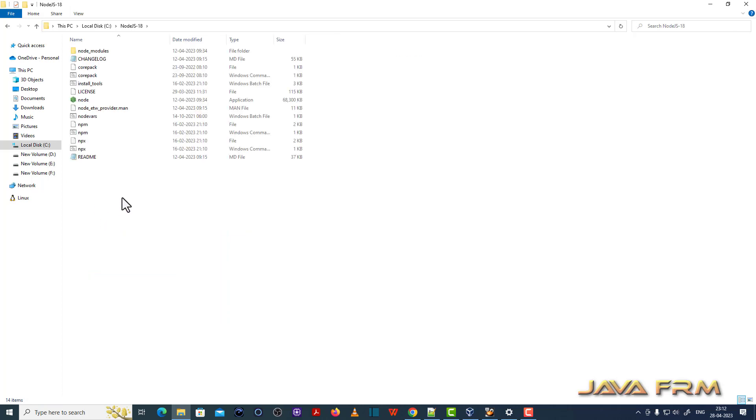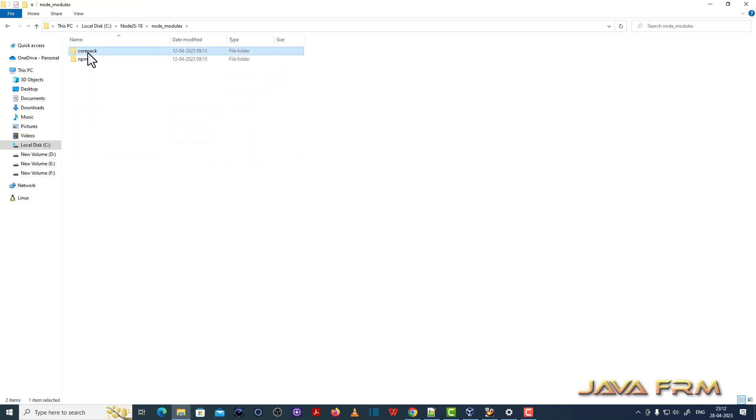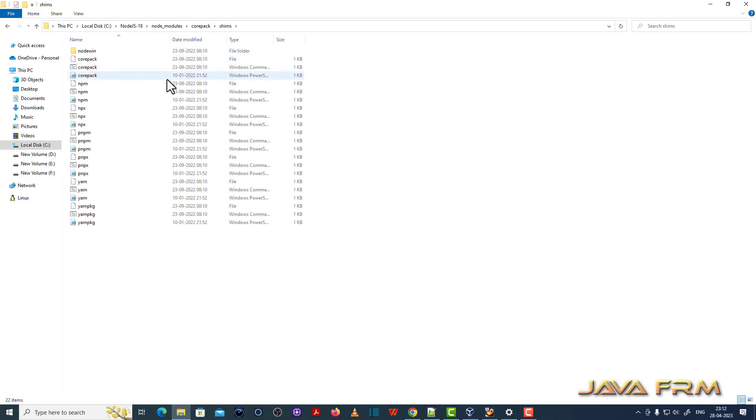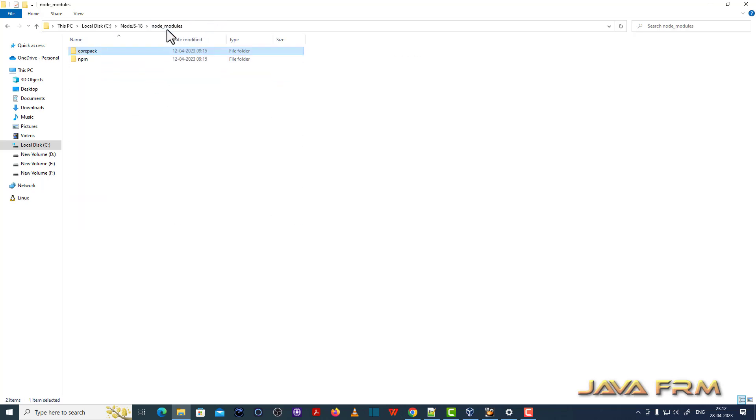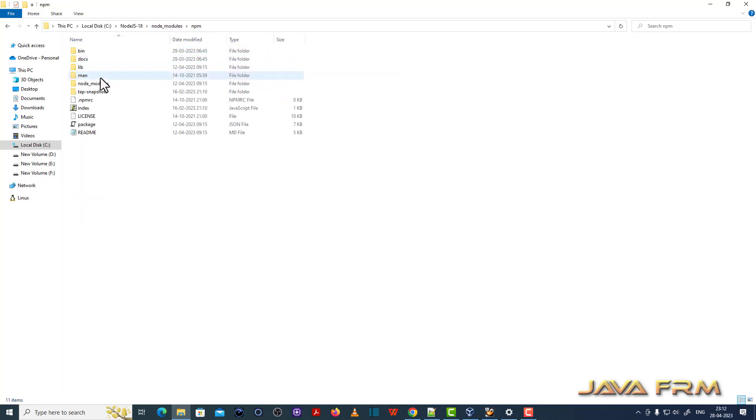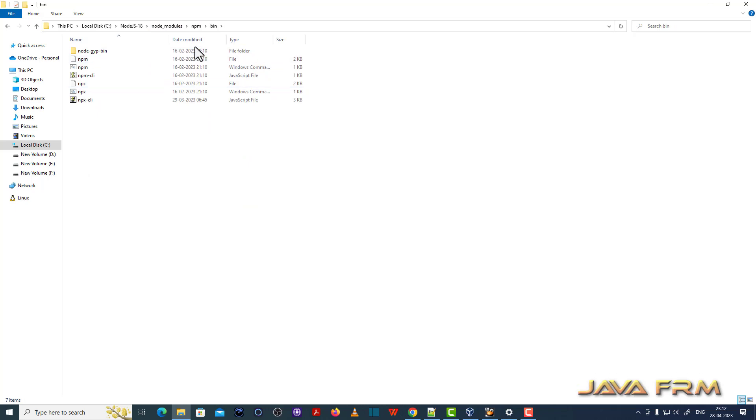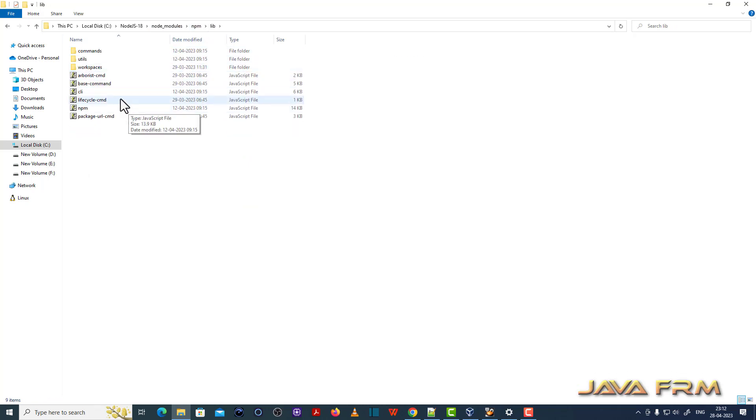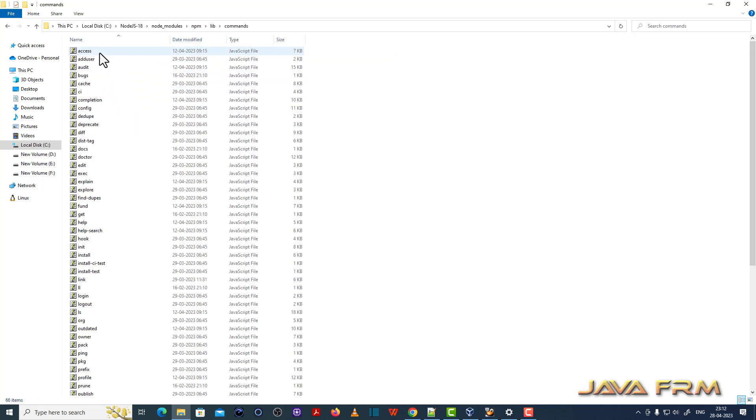So this is the directory structure of Node.js 18. It contains node.exe, npm.exe. So it is a directory structure. So Node.js contains multiple modules and packages by default.